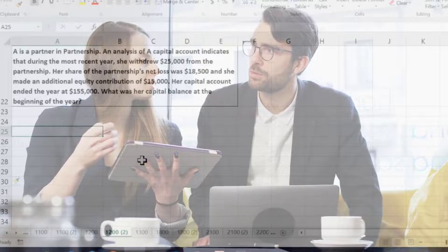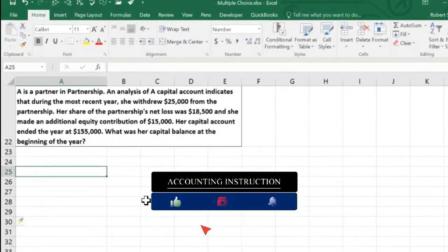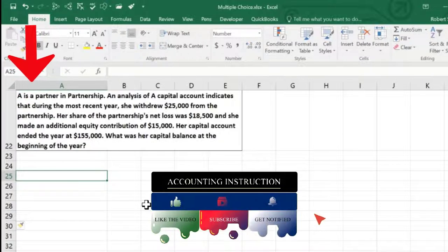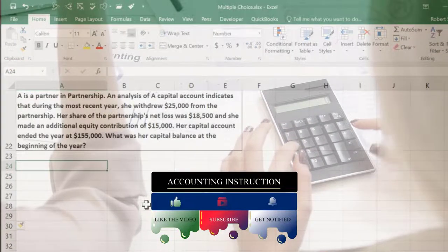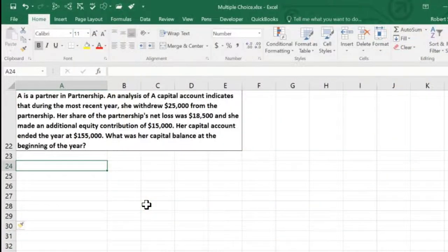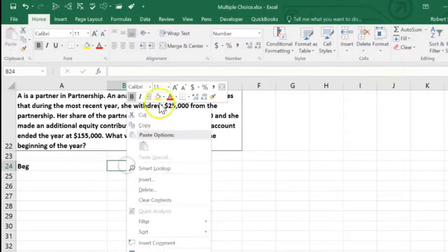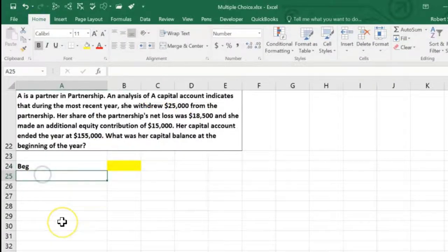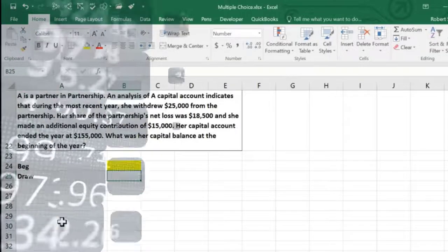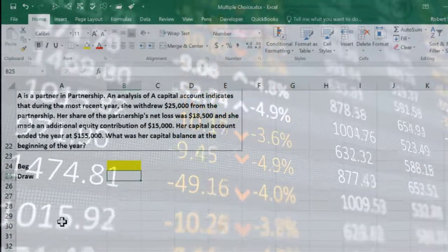What was her capital balance at the beginning of the year? This is a typical multiple choice question where they make us back into a number — in real life we'd normally know the beginning balance and calculate the ending balance, but for test-taking purposes we solve for the unknown. I'll put the beginning balance as the unknown, shown in yellow.